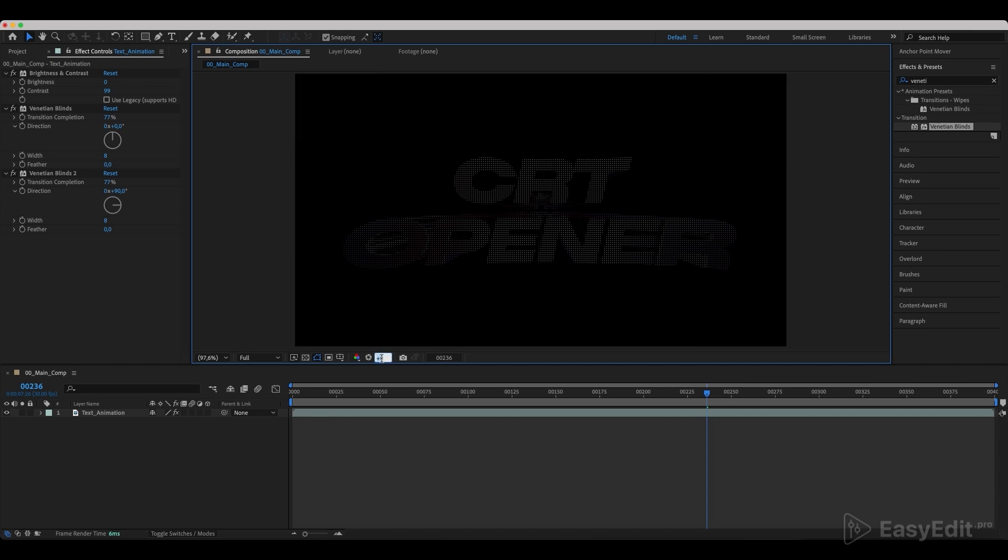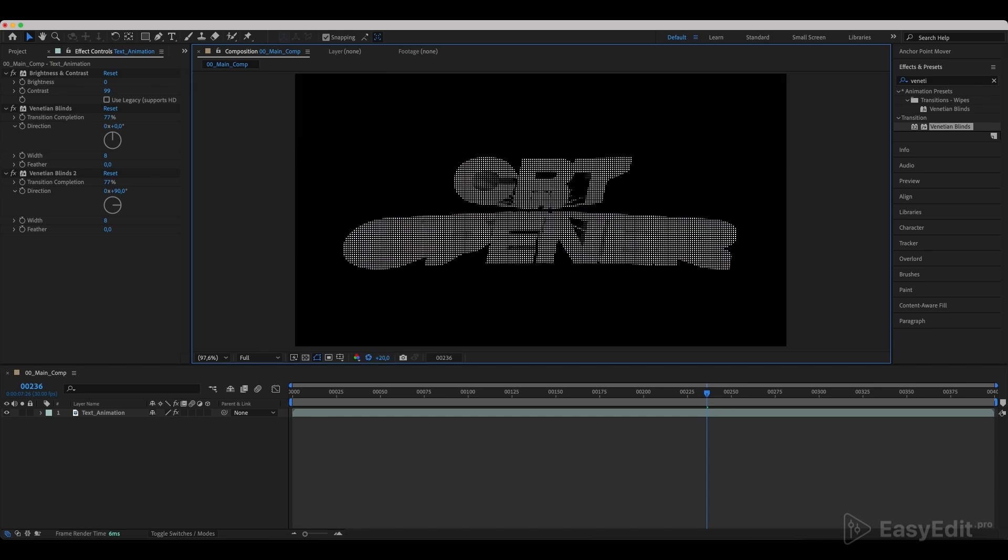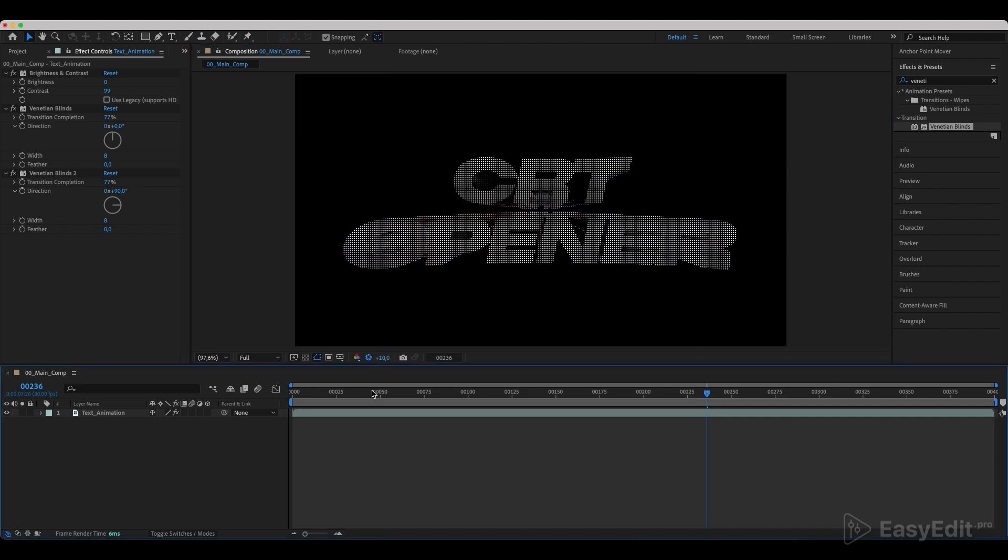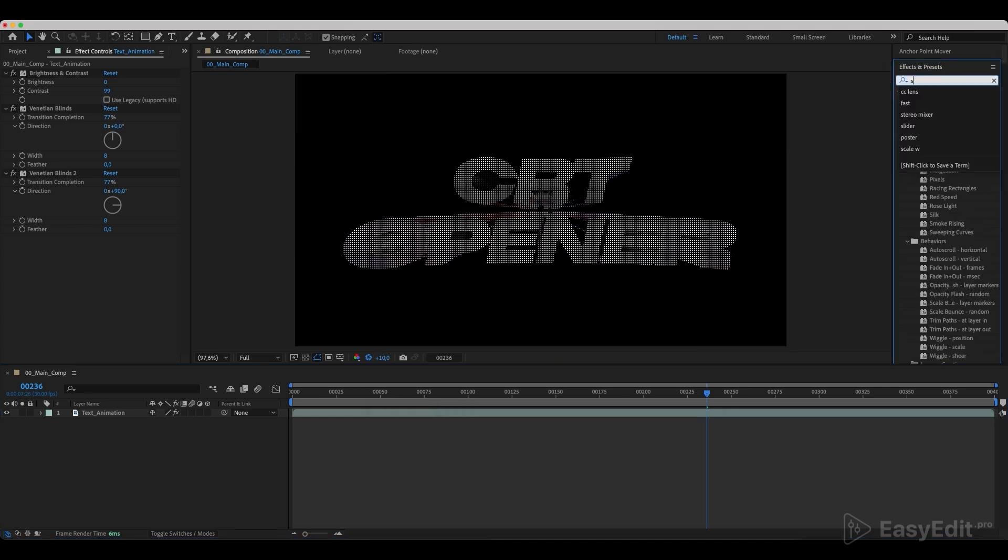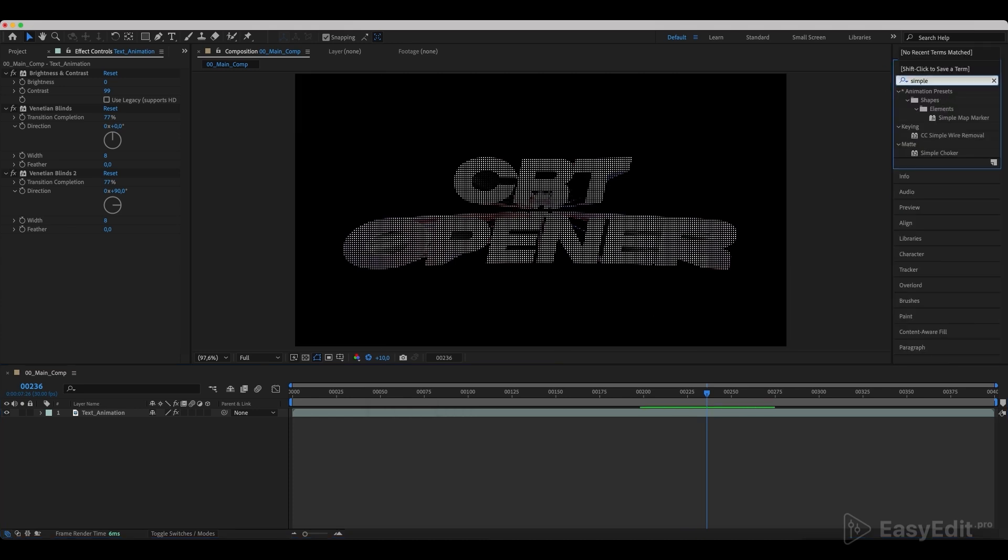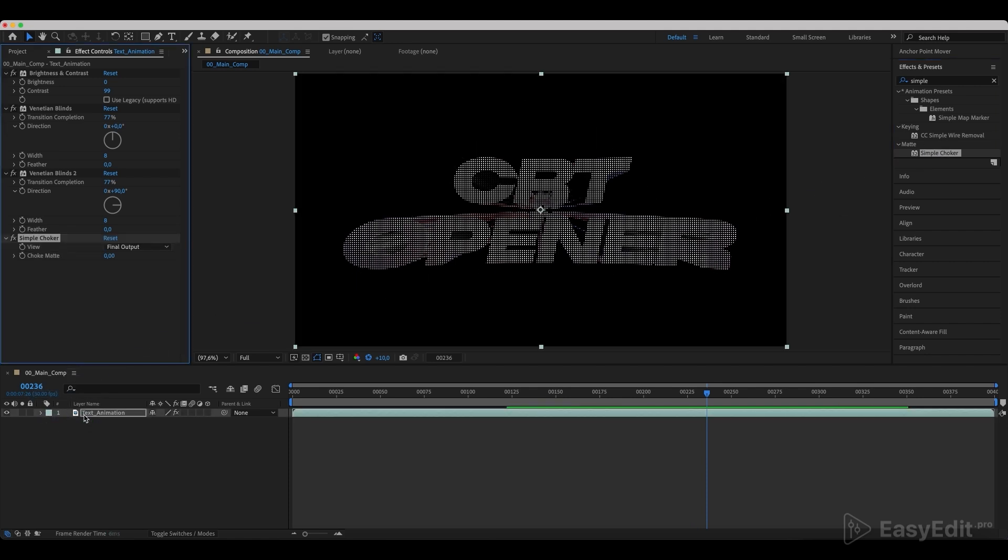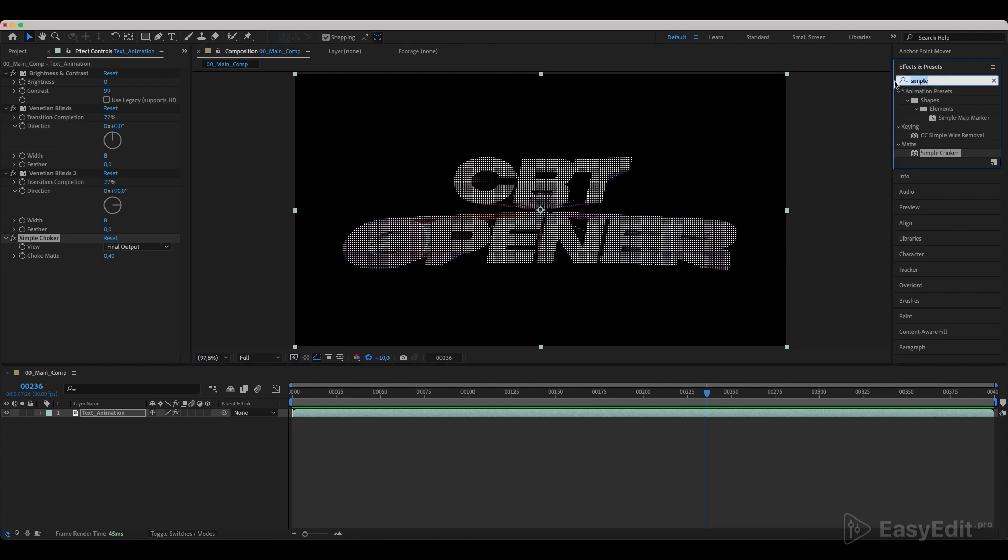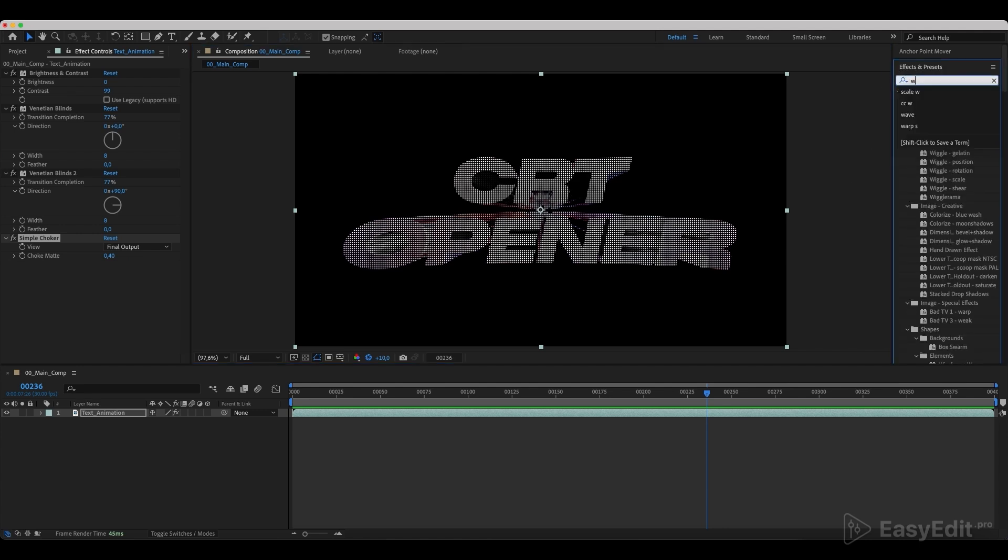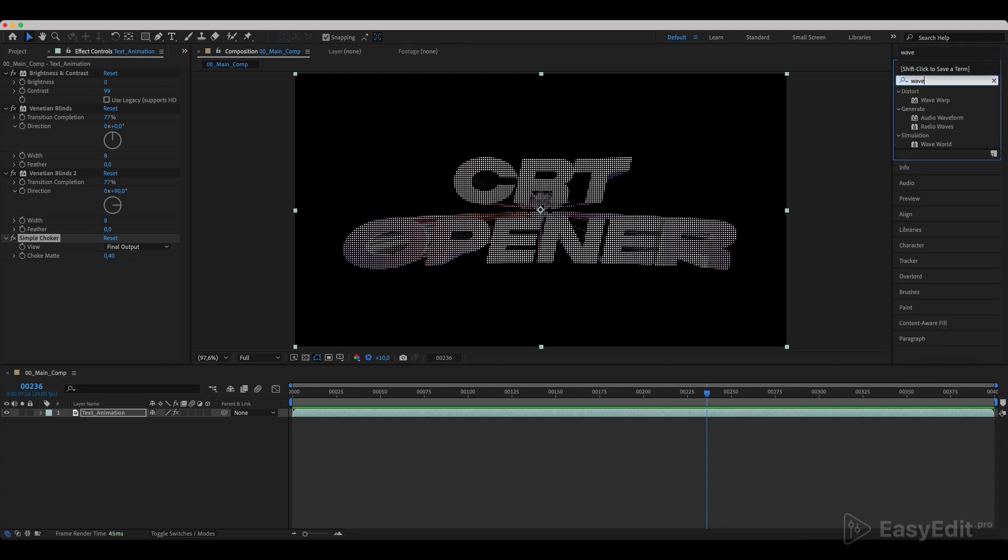We can temporarily add exposition. You won't see it on render, but it's helpful to see what is happening on the screen. We'll disable the exposition later. Now, add a Simple Choker effect and set the choke mat to 40. Add a Wave Warp effect and set the values as in the video.